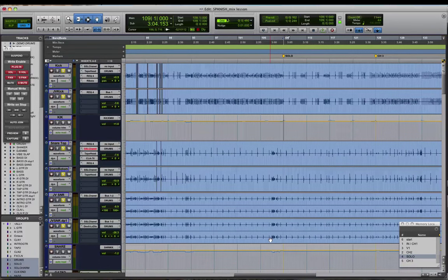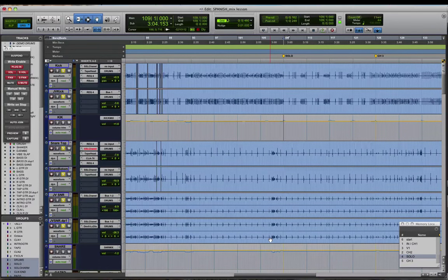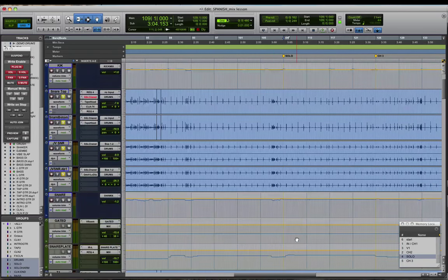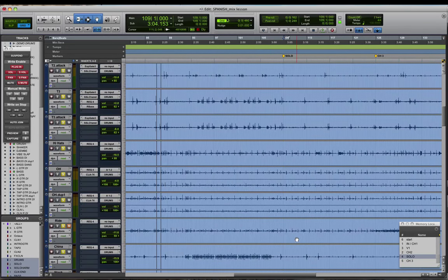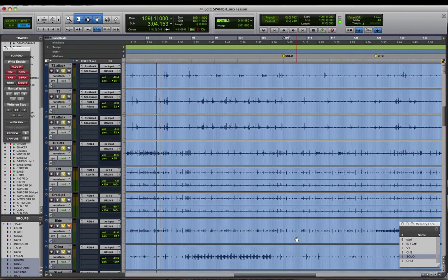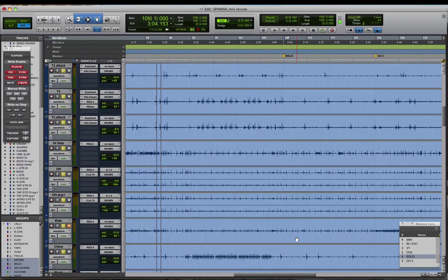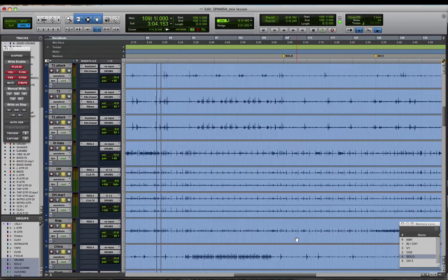What's up guys? Jordan here from HardcoreMixing.com. I want to give you a tip today about mixing overheads and how to overcome the problem of getting an overhead track that has maybe not enough cymbal in it and too much of the drums themselves.